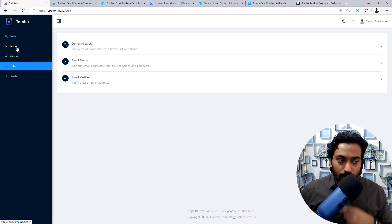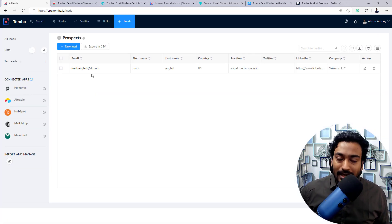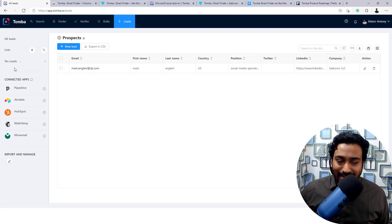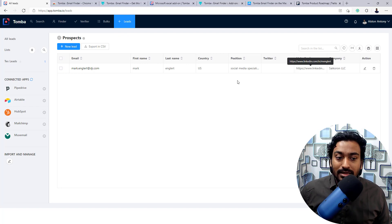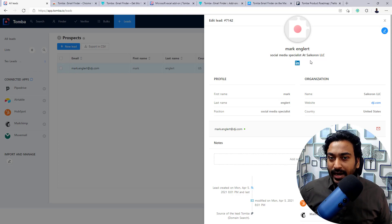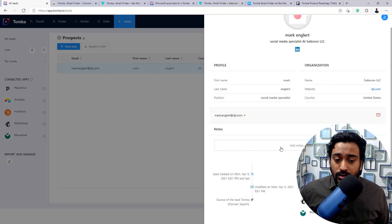The final section is Leads. As I showed earlier, whatever data you save gets stored here. It has a CRM-like aspect where you can create different lead lists depending on your need, and you can also connect to various third-party applications for integration. When you add a person and click on their row, it opens up all the data Tomba has for that person — name, image, LinkedIn link, first name, organization they are working for. You can add notes, set them as private, and connect to various different platforms.